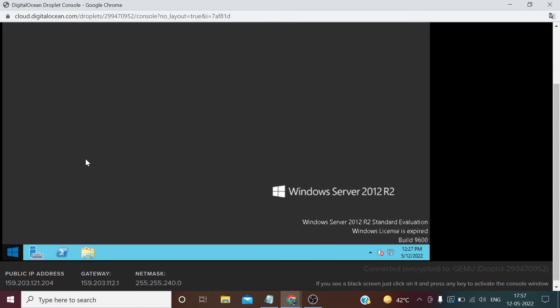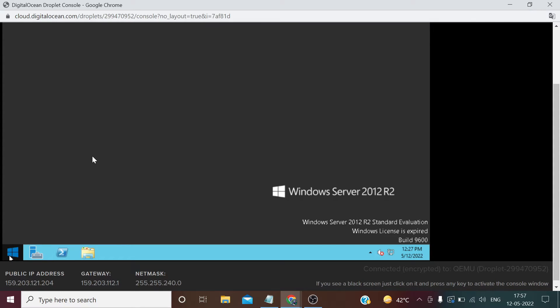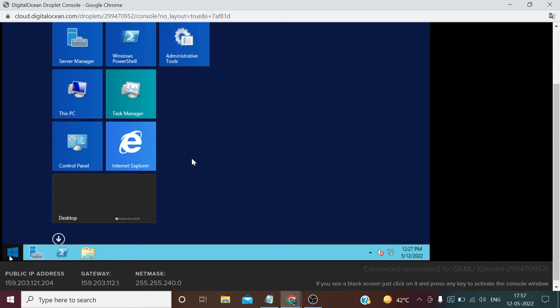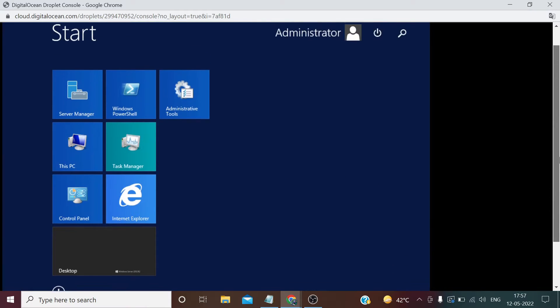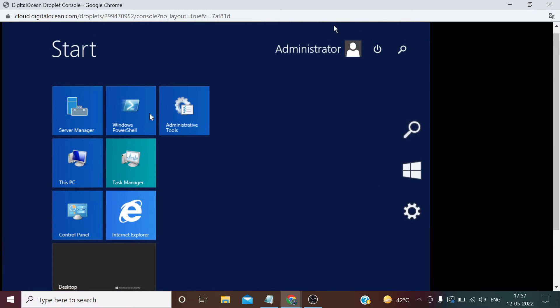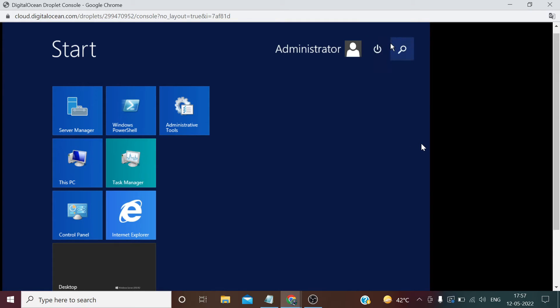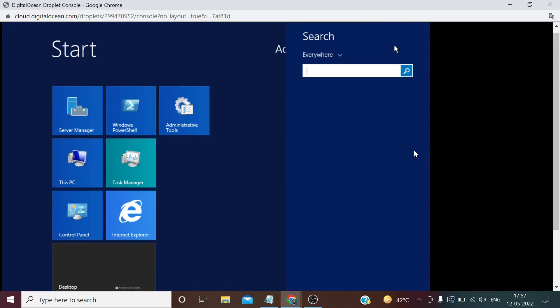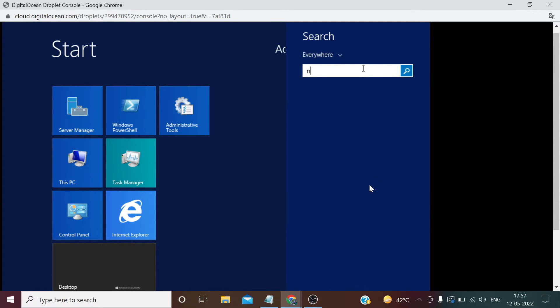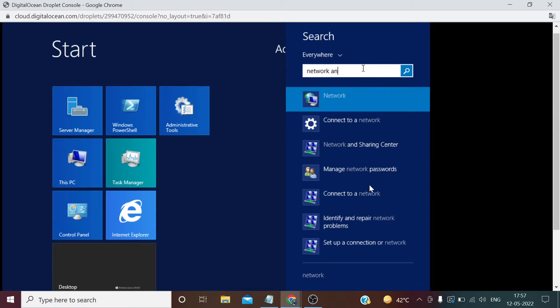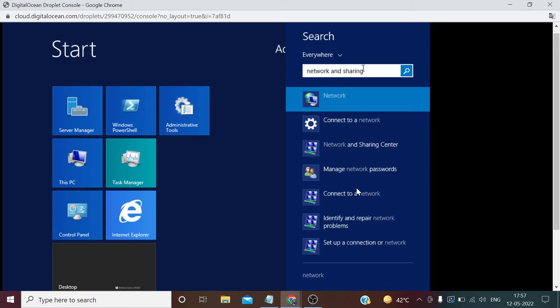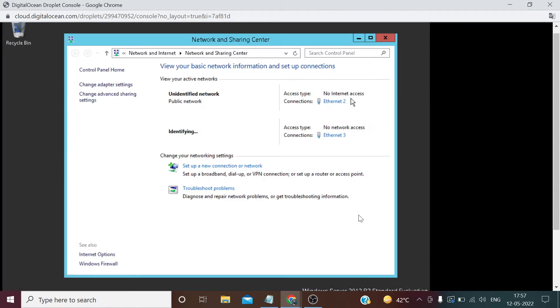Go to start button. The mouse on this console will trouble a bit but don't worry. Once we enable internet and after that we need to login through RDP, so that mouse would be okay. Type network and sharing. Select this option. Click change adapter settings.